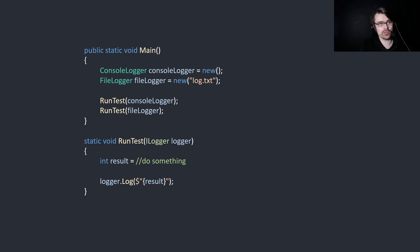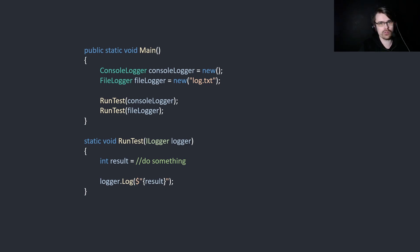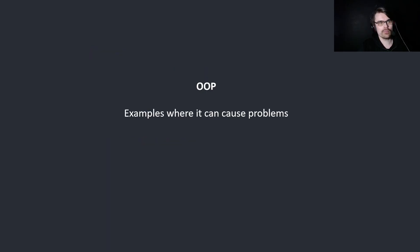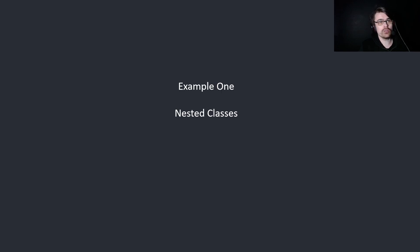And it's interchangeable. You don't need to change the code. You just call log in the function. So this is very modular. It's very useful for that. If you want to log to the console, you create the console logger. If you want to log to file, you create the file logger. You don't need to change the code. So let's look at situations where it can cause problems, in my opinion. Number one is nested classes.